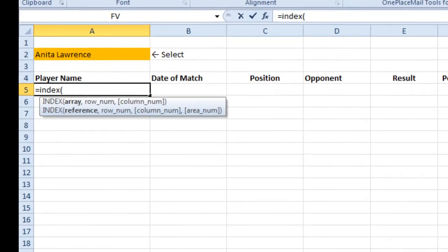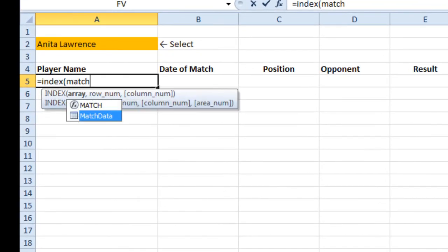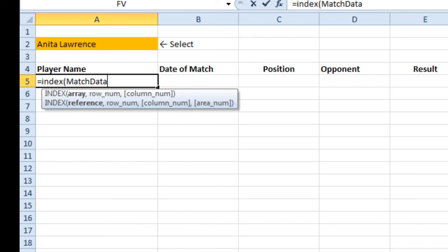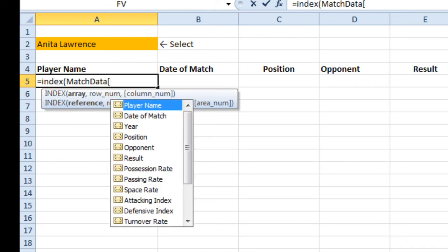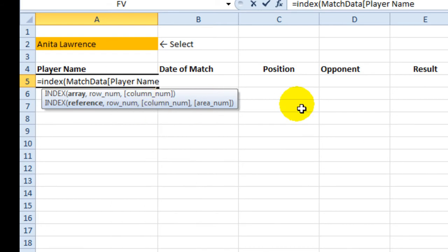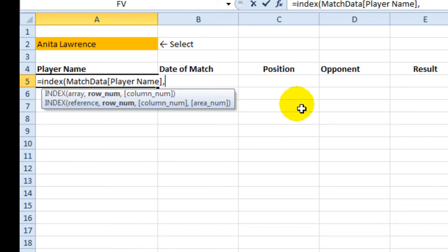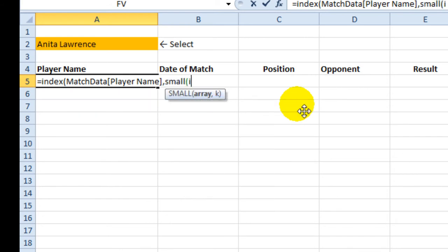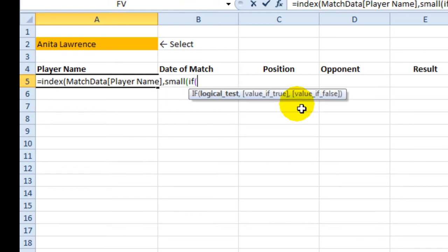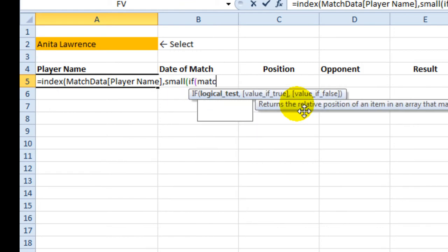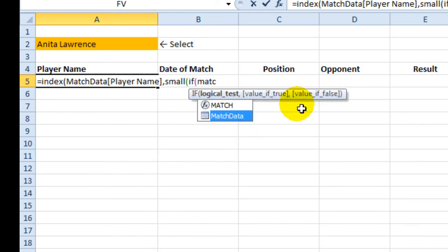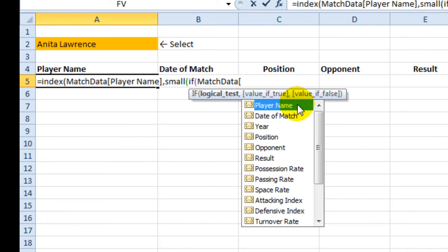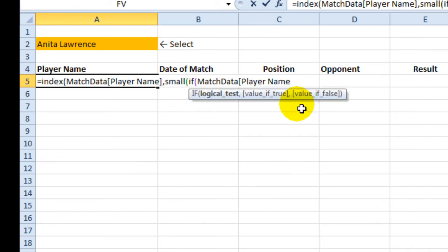If I use a square bracket, it now brings me up all the list of column headings. So I want to choose Player Name. So that's what I'm trying to return in this column. The row number will be based upon, again, some use of the table references.